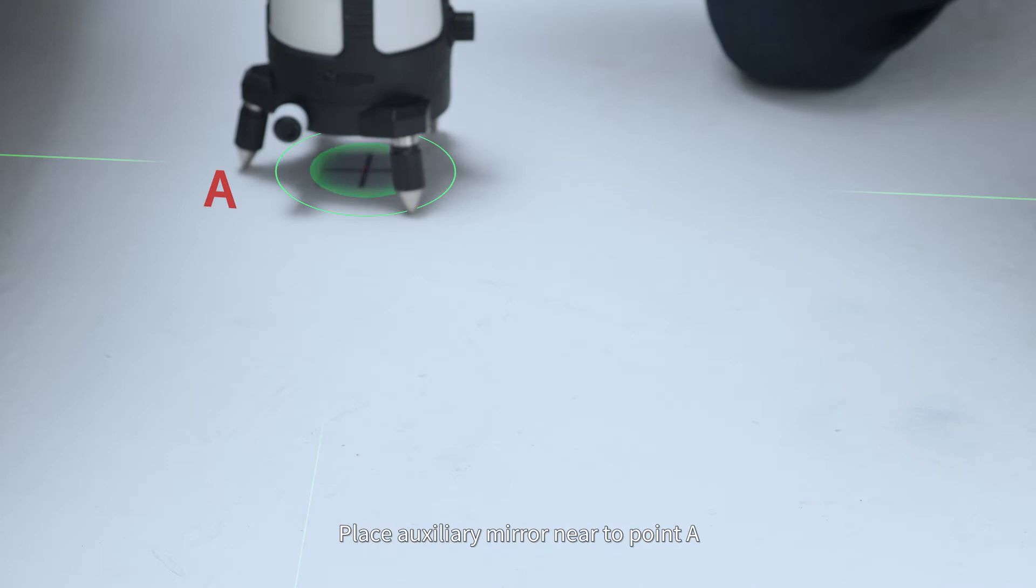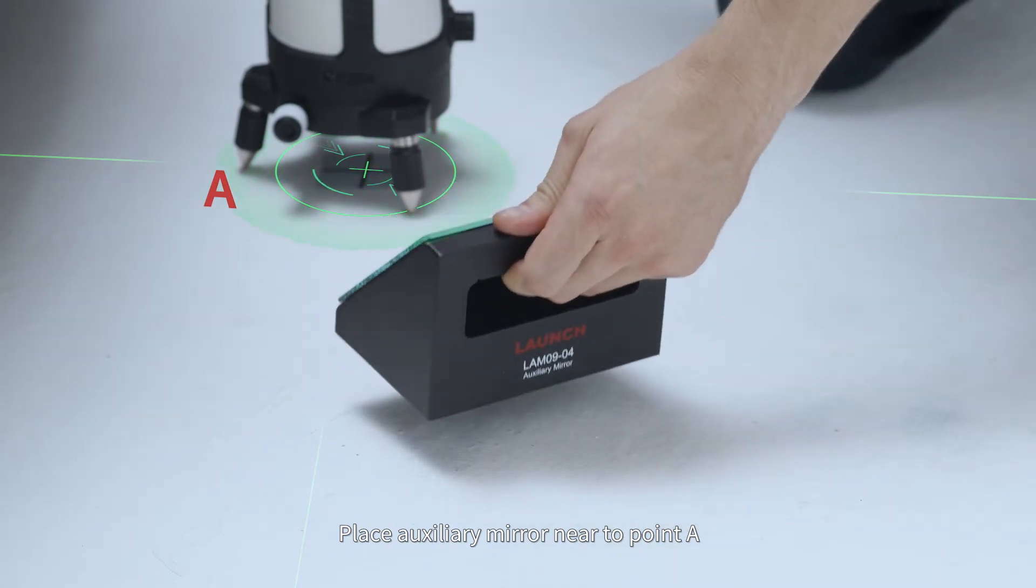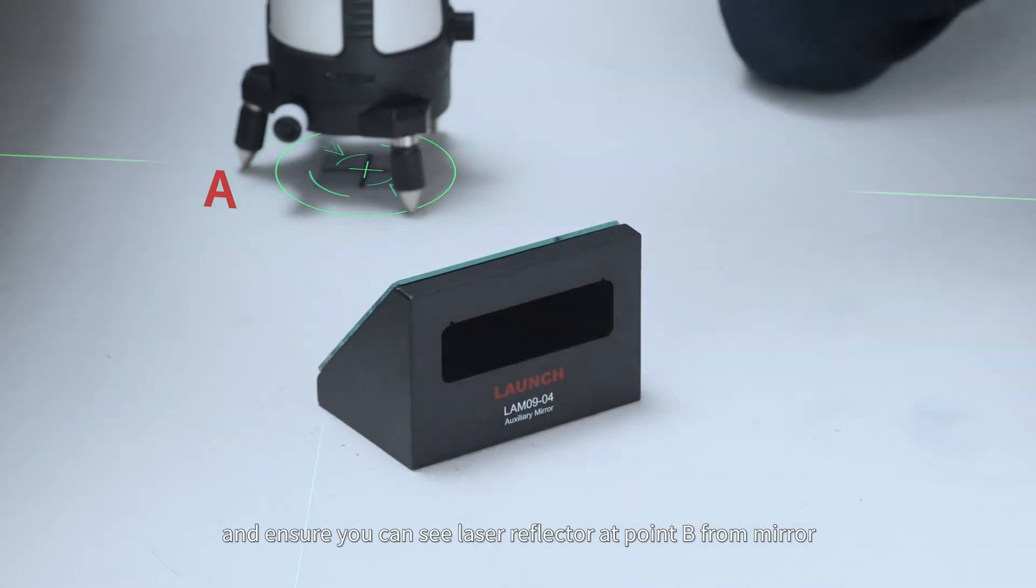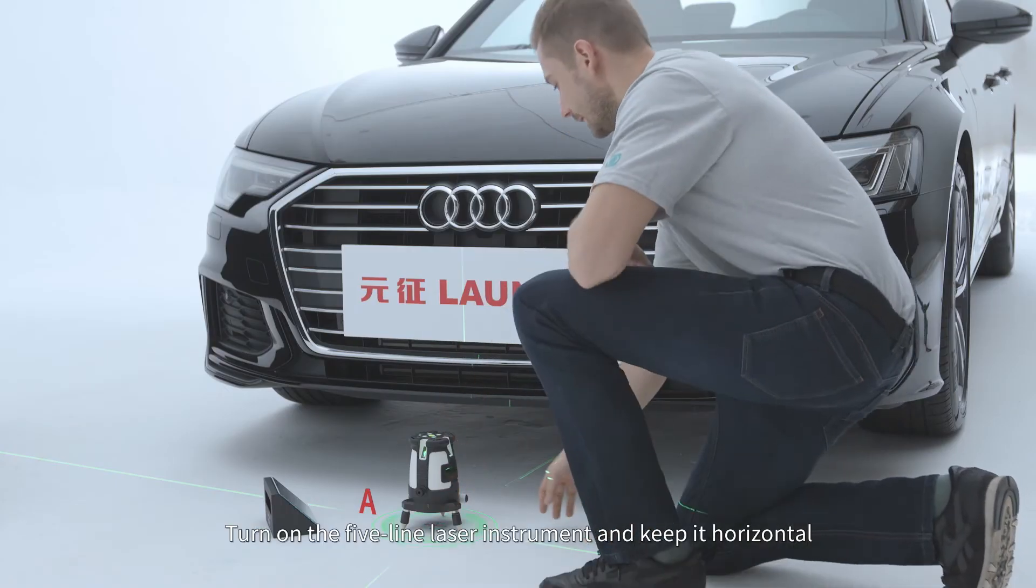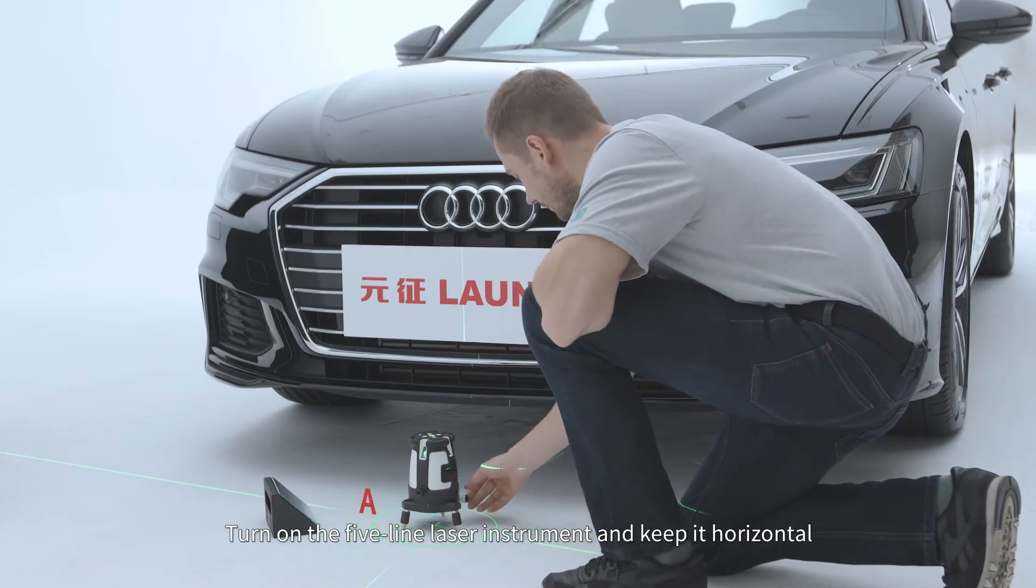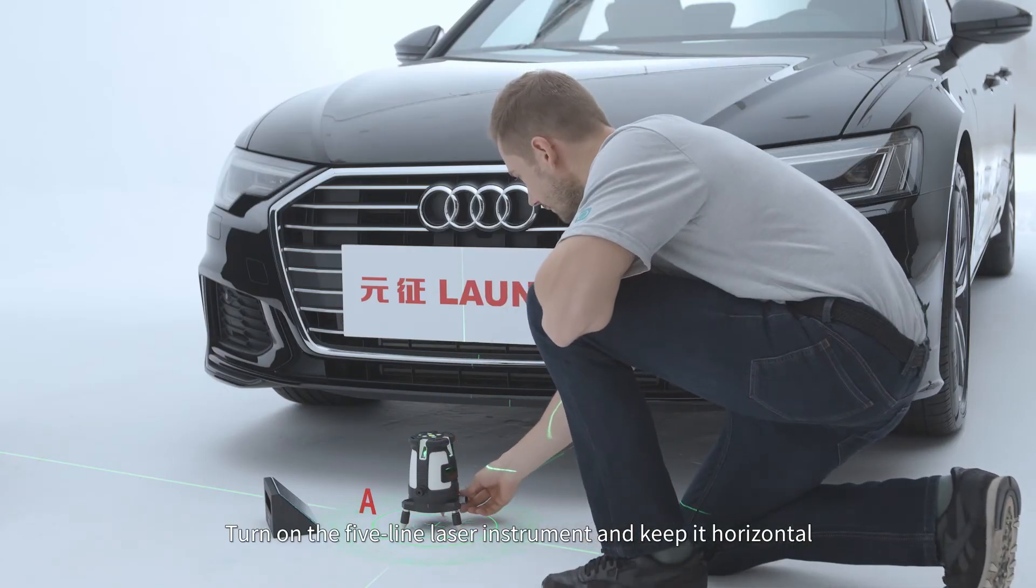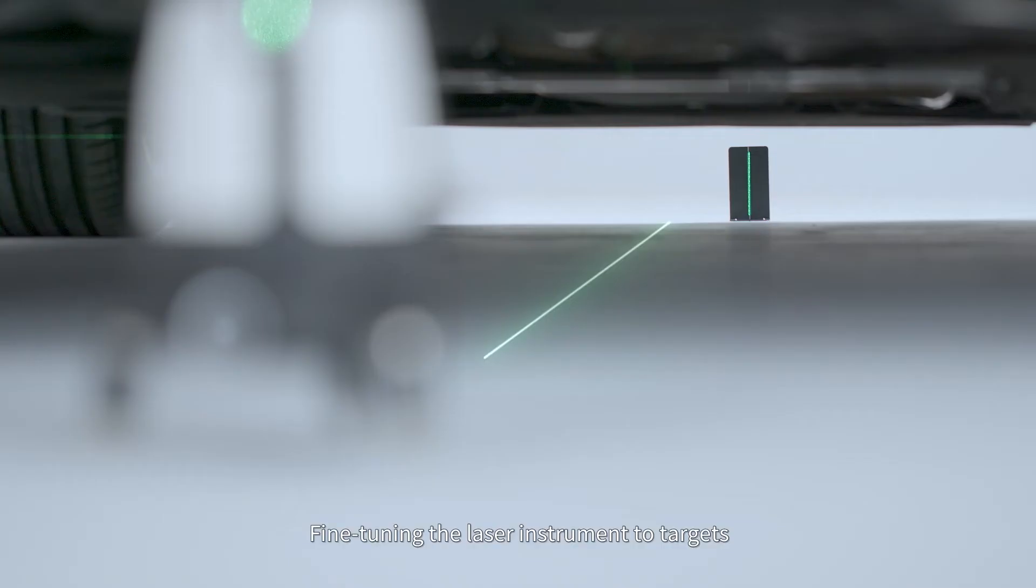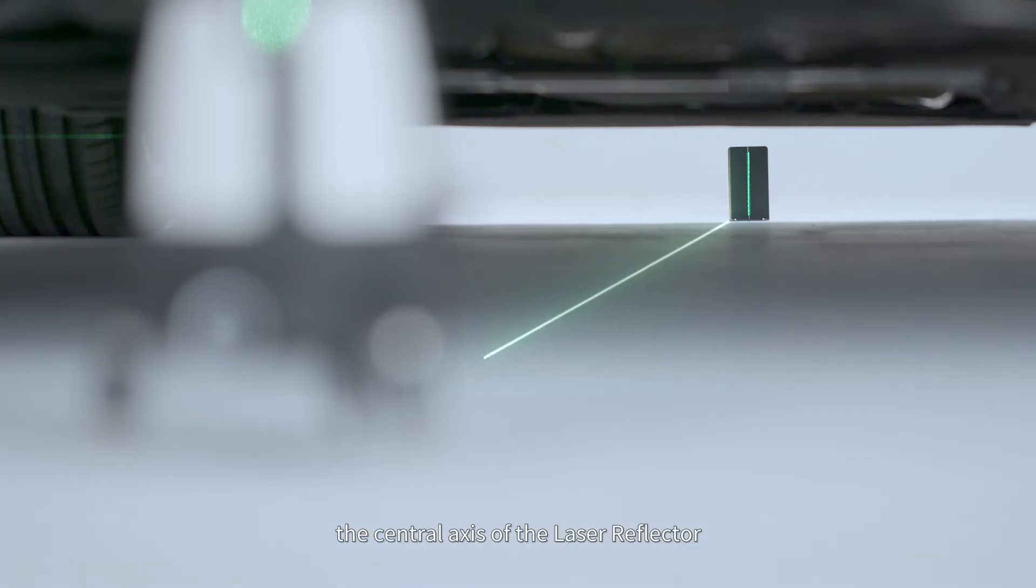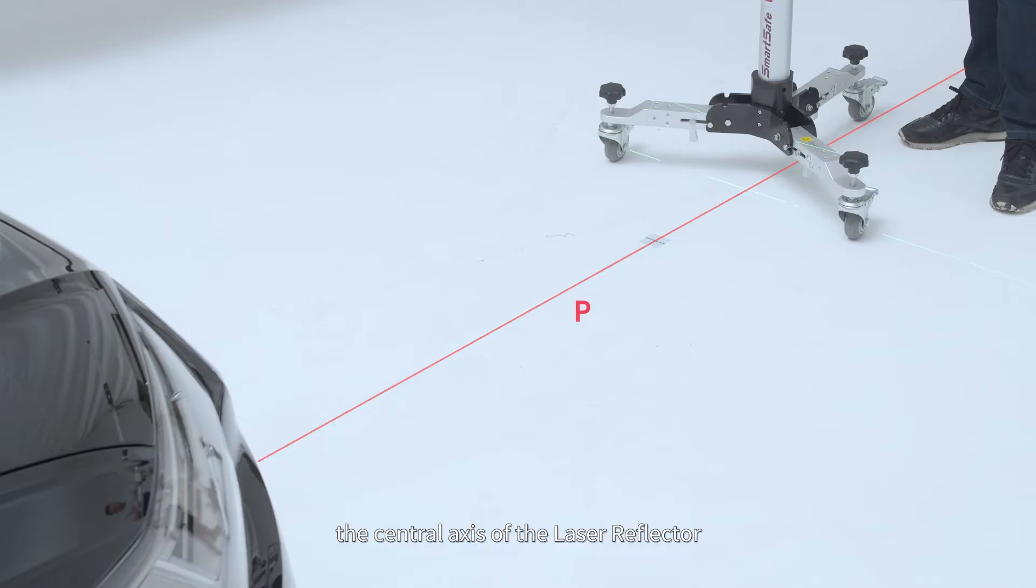Place auxiliary mirror near to point A and ensure you can see laser reflector at point B from mirror. Turn on the five-line laser instrument and keep it horizontal. Fine-tune the laser instrument to target the central axis of the laser reflector and mark this line as line P.